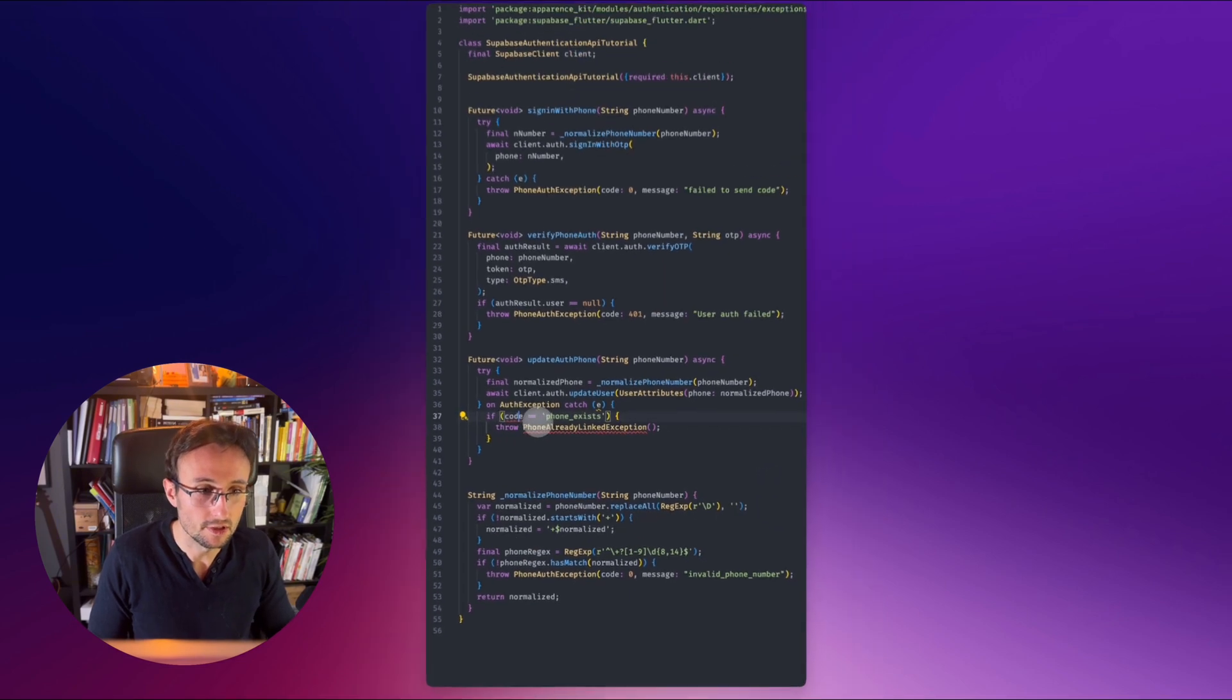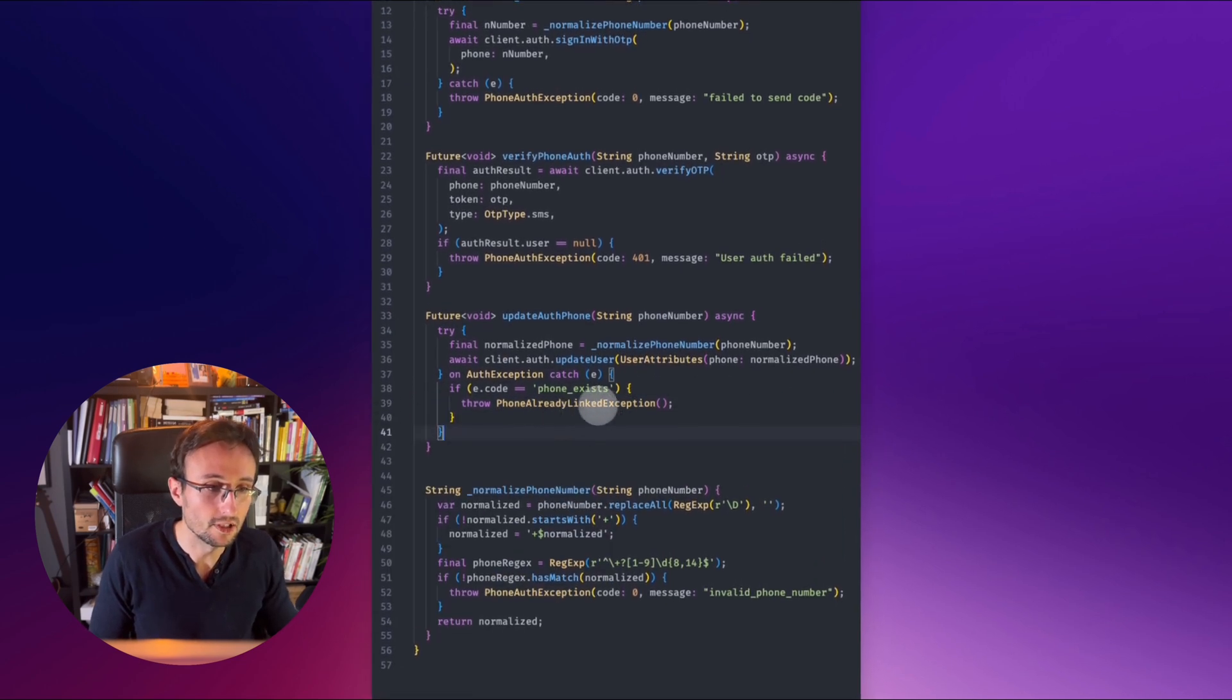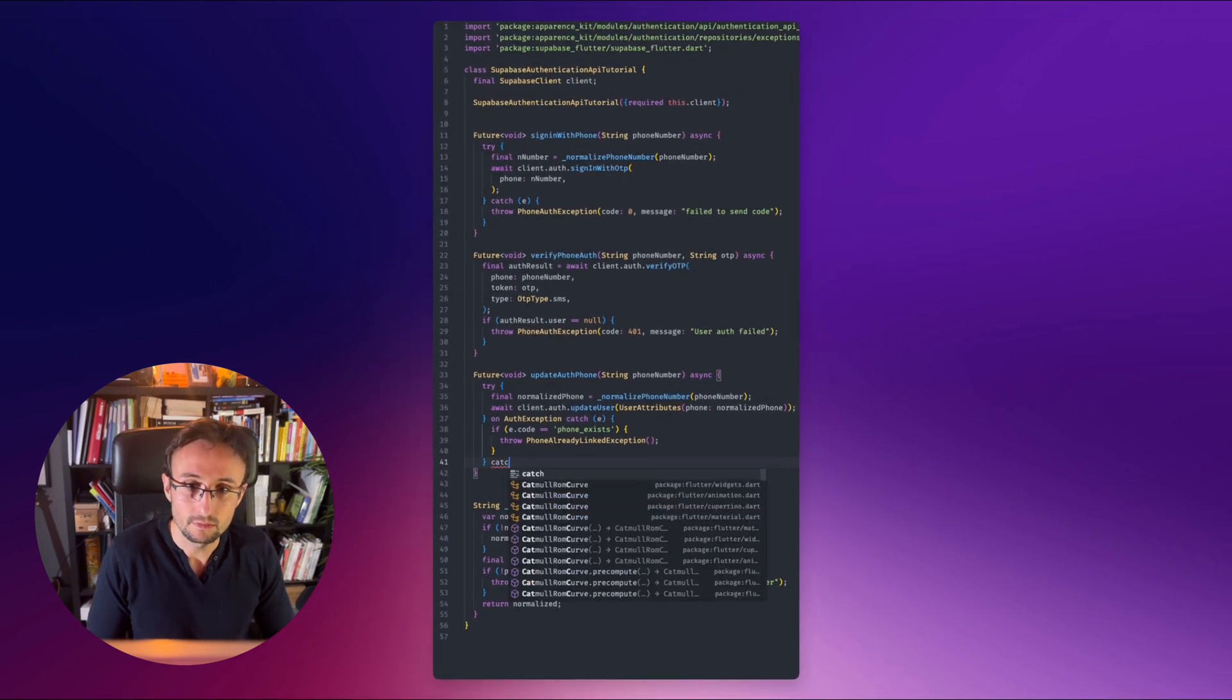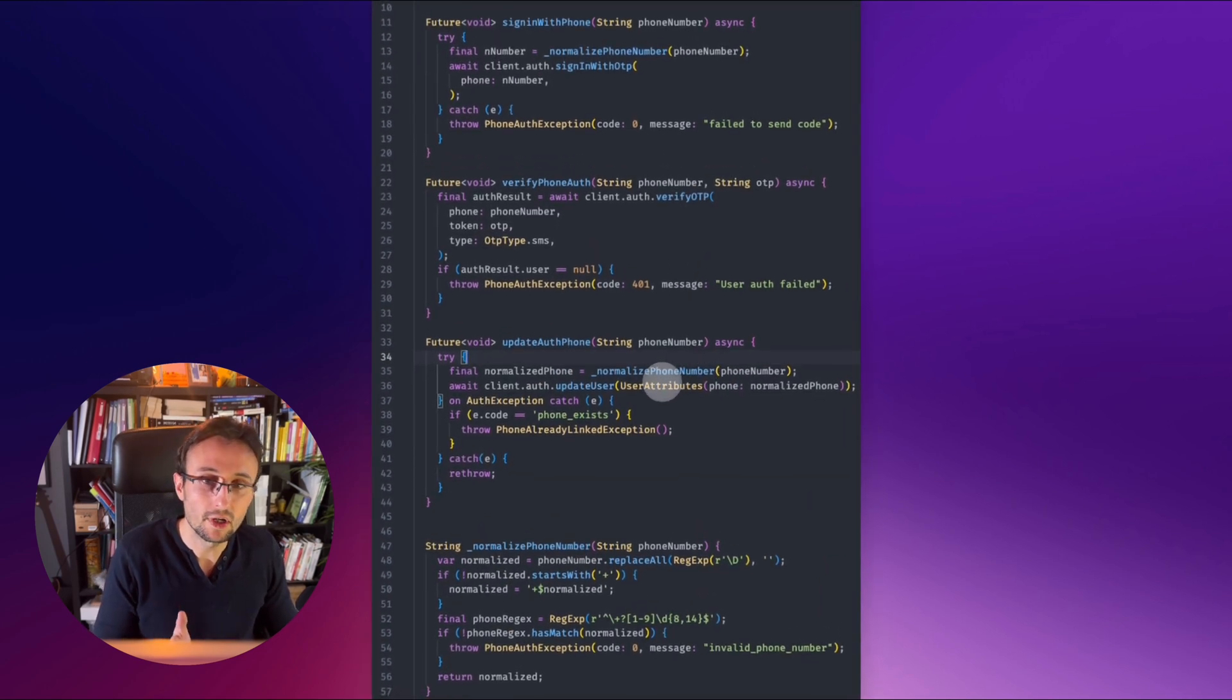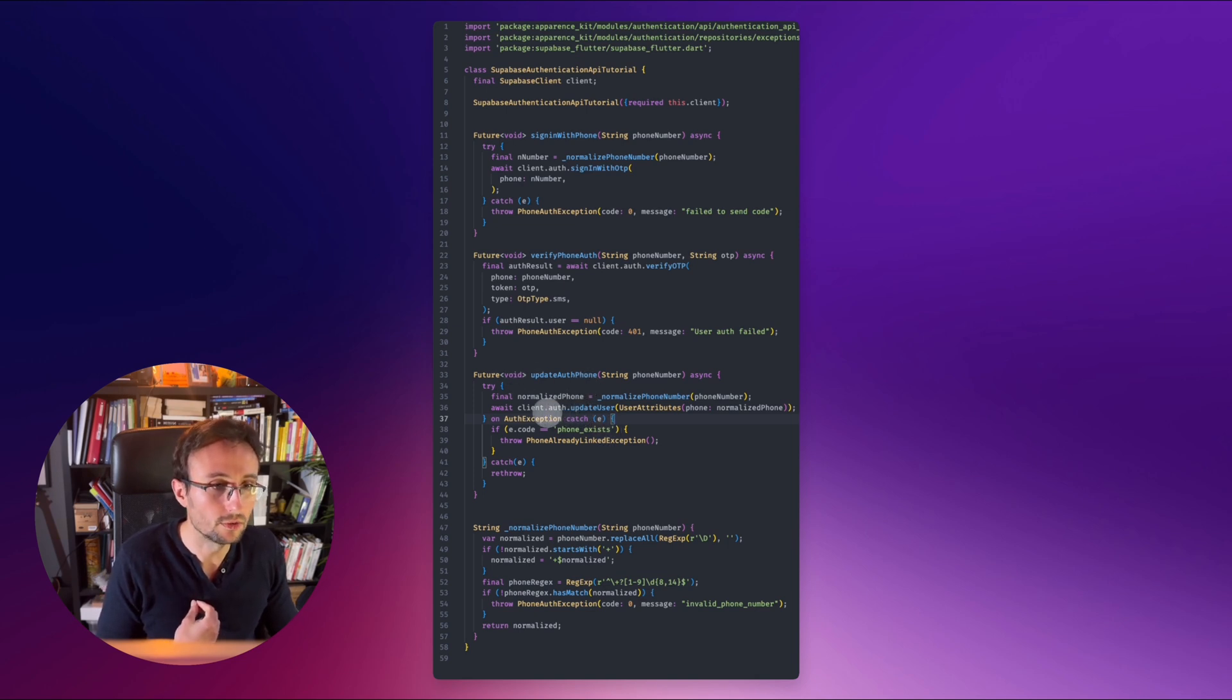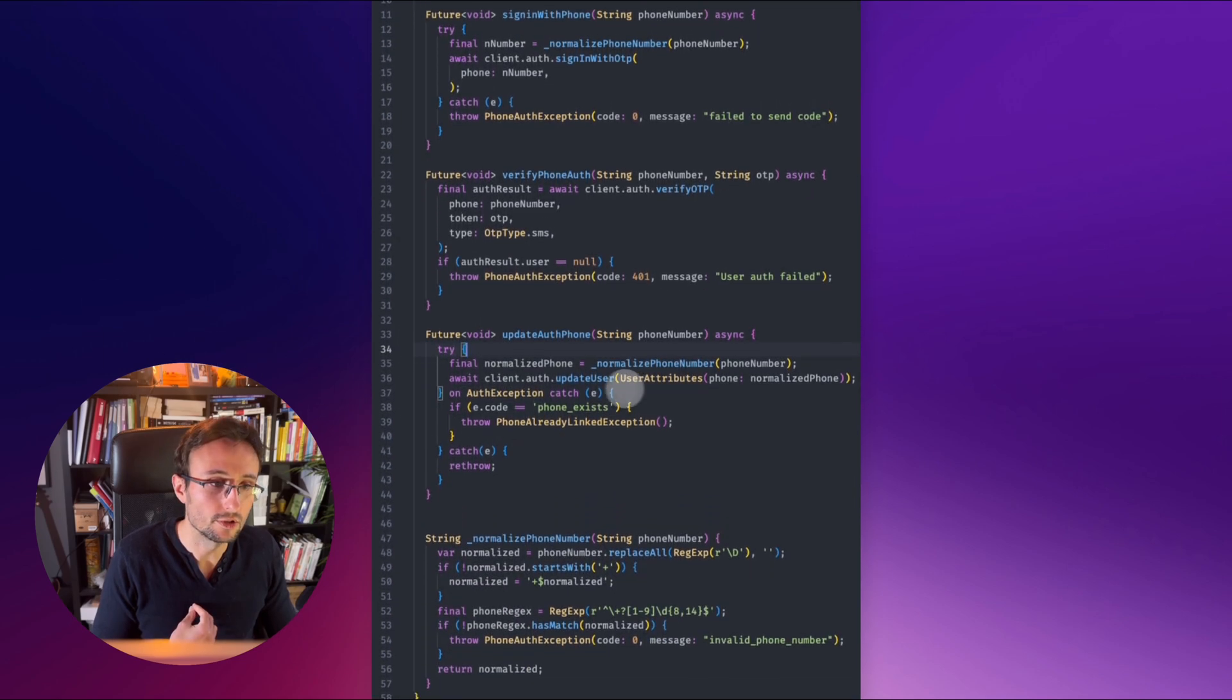you have a phone exception that says the phone is already linked to another user. So you can do this. On the exception, you want to rethrow. So for now, we don't care. Let's say we just rethrow the error. So here, you will try to update the user with the new phone number. And if another user is already having this phone number, we will throw. So you know you can't update the current account. So for example, what I do is instead of trying to link the phone number, I go to the sign in with phone. This is something you want to do for the user.